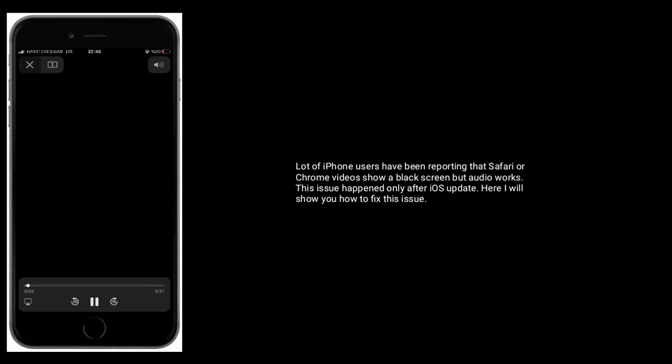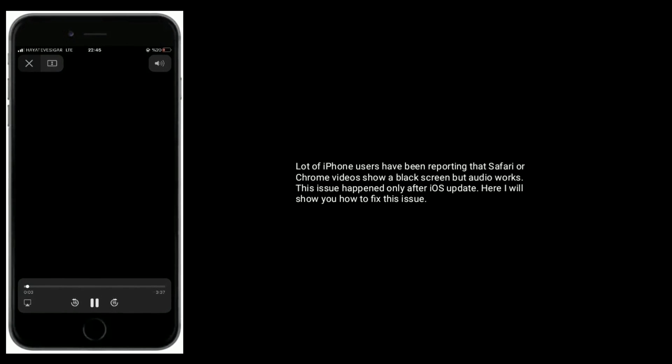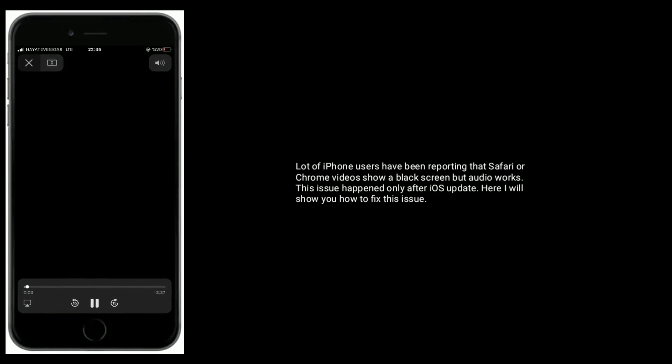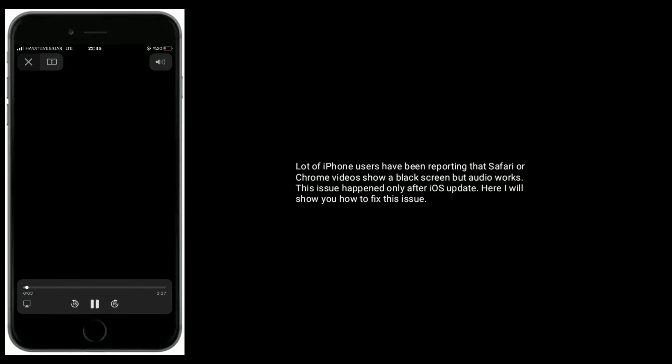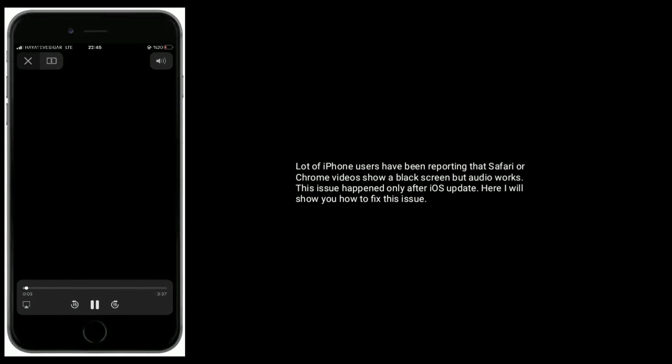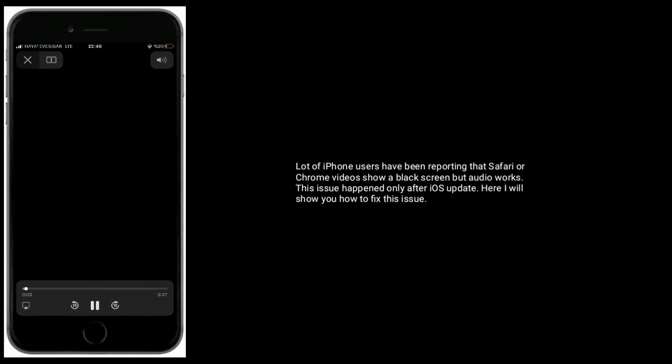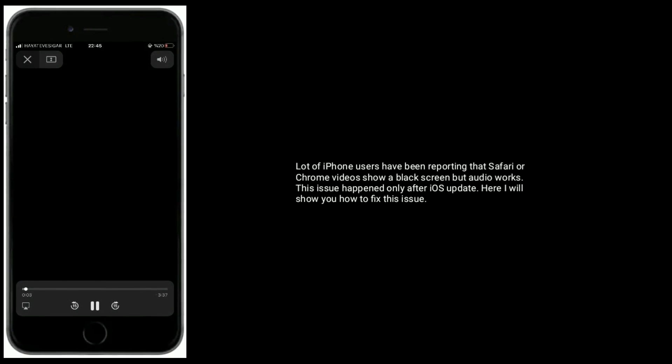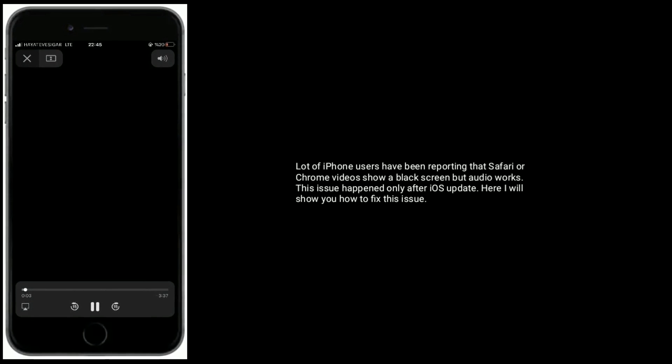Hi everyone, welcome to Apple Tech Page. A lot of iPhone users have been reporting that Safari or Chrome videos show a black screen but audio works. This issue happened only after an iOS update. Here I will show you how to fix this issue.